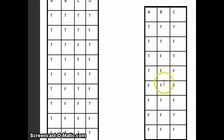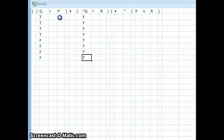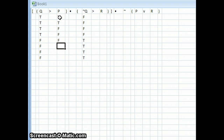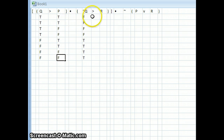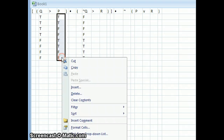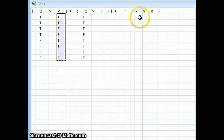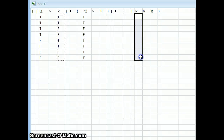P will be our second pattern: true, true, false, false, true, true, false, false. The nice thing about Excel is I can just copy, because I know that P is going to be the same in both areas, and paste.